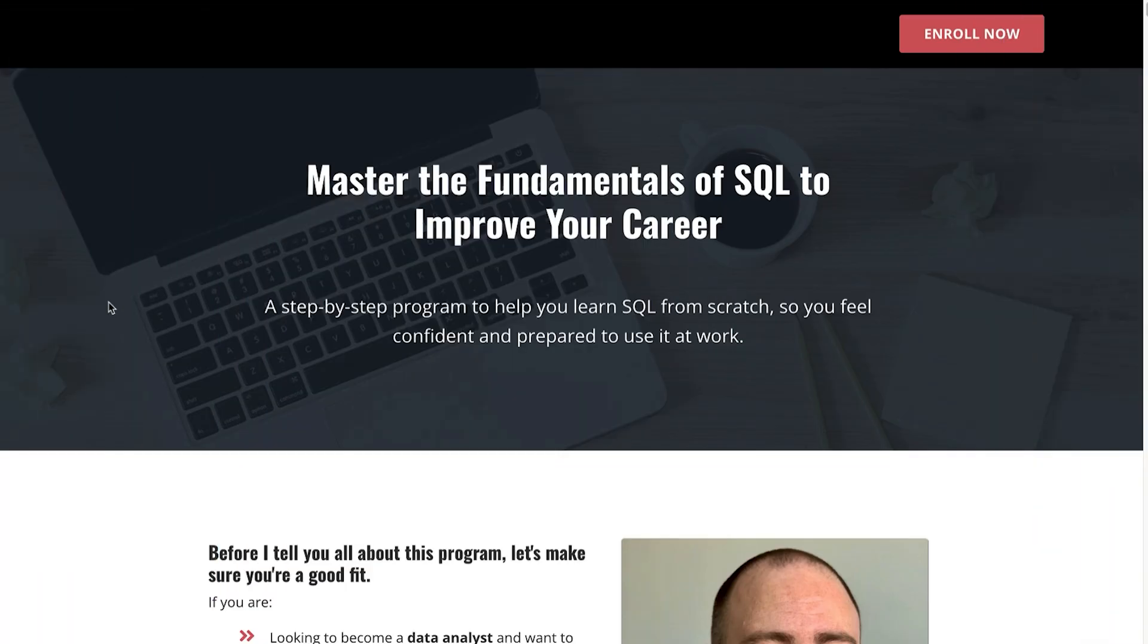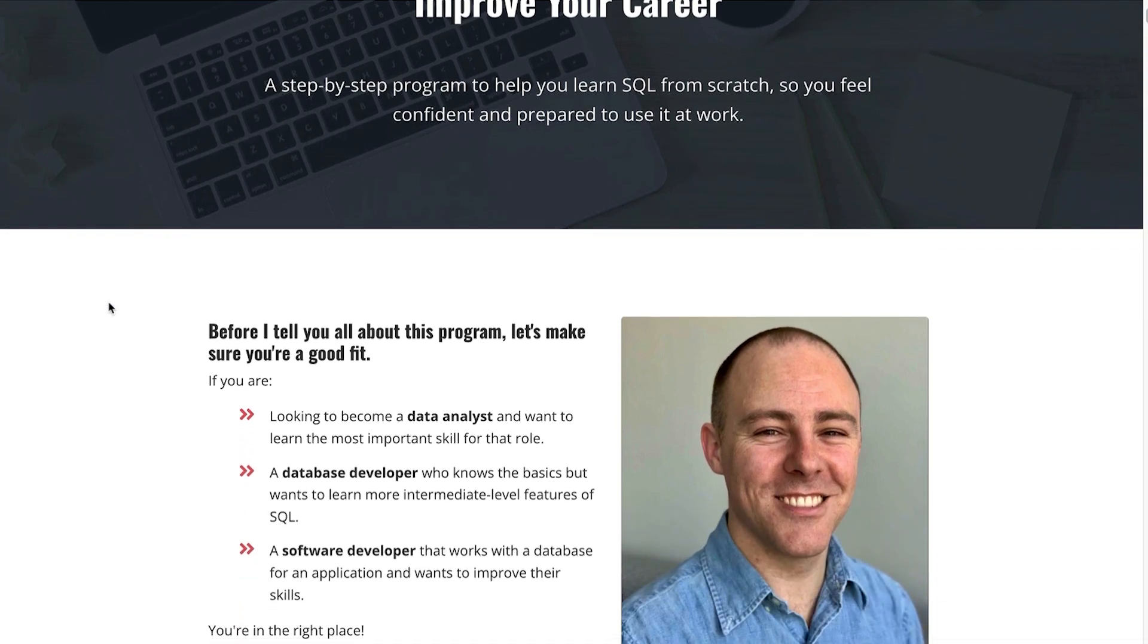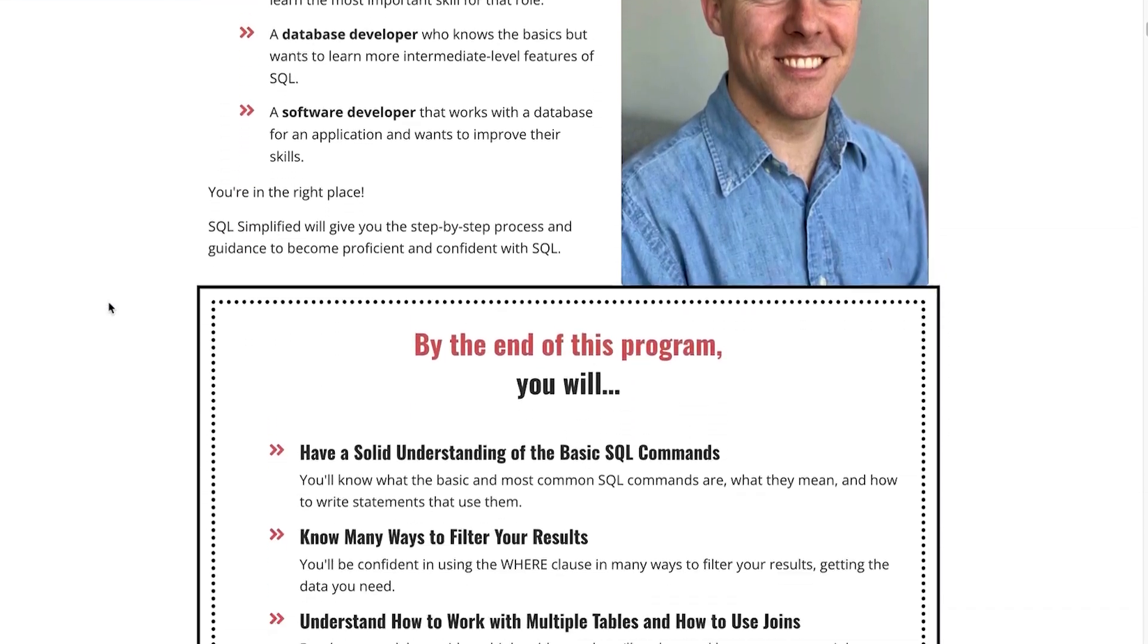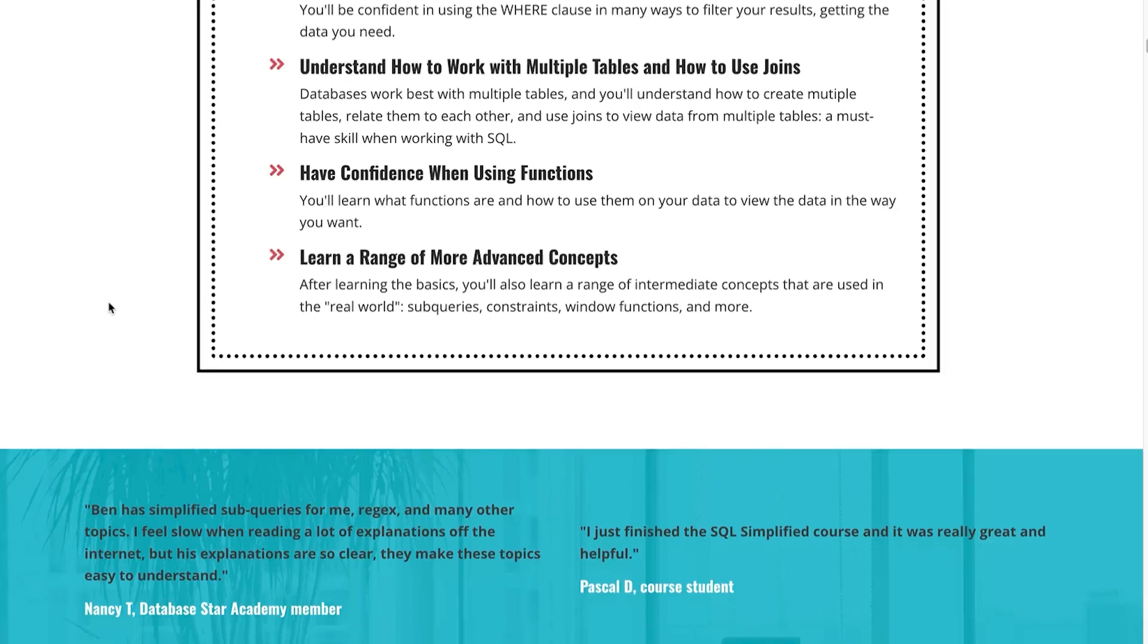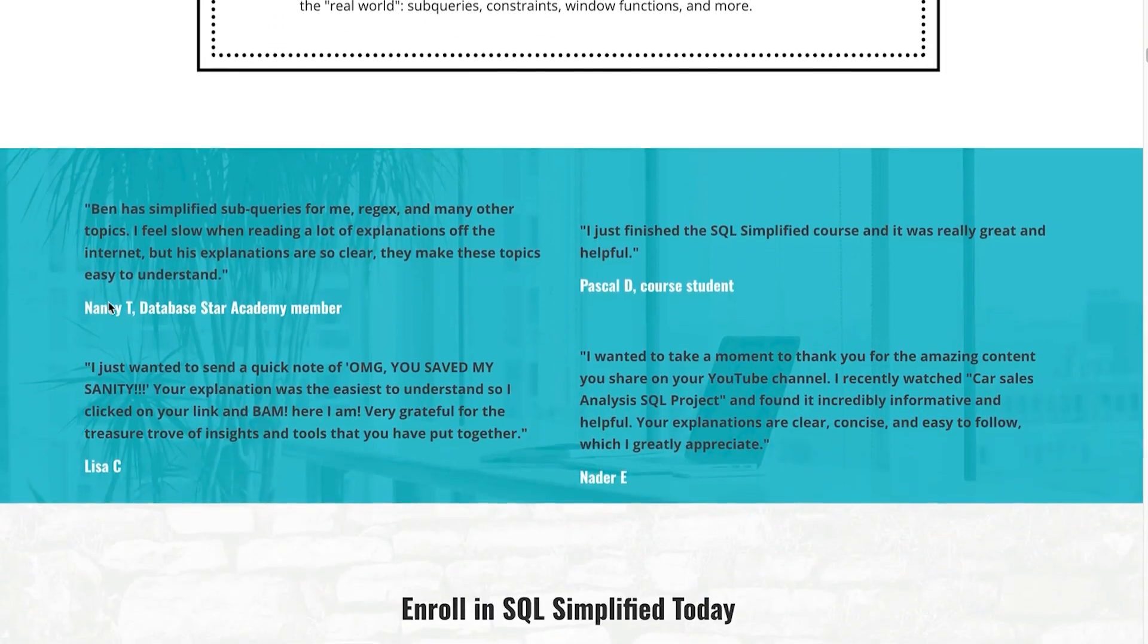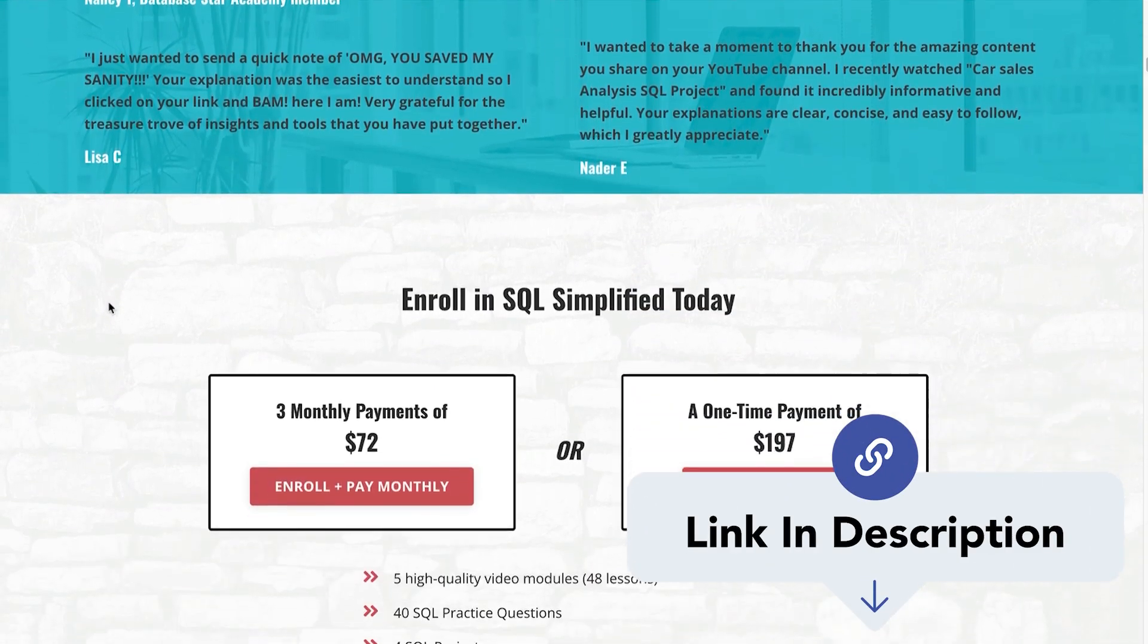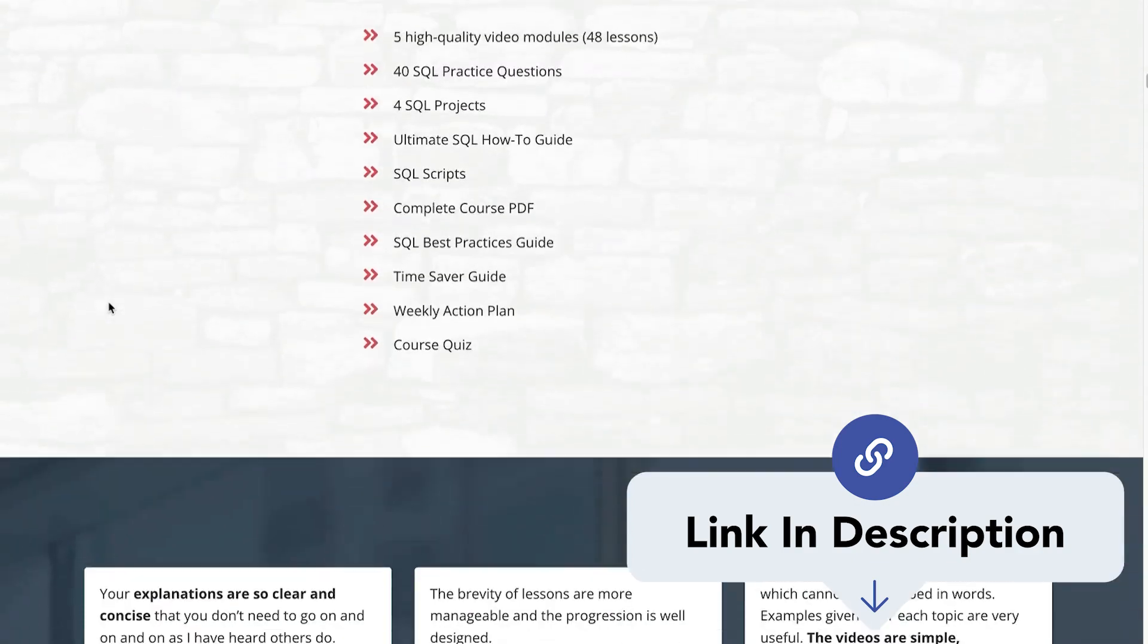If you want a structured path to learn SQL from scratch, my course SQL Simplified teaches you how to go from blank page to confident SQL Pro, step-by-step, using real examples. The link is in the description.